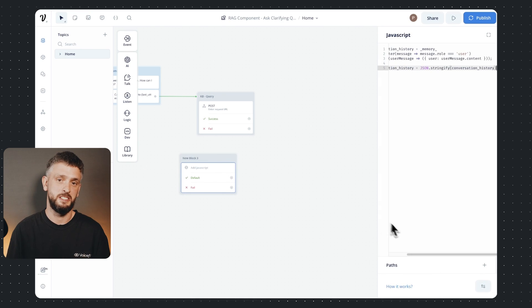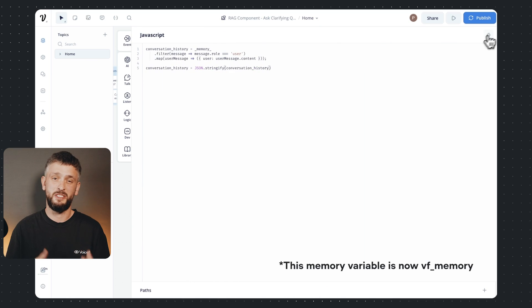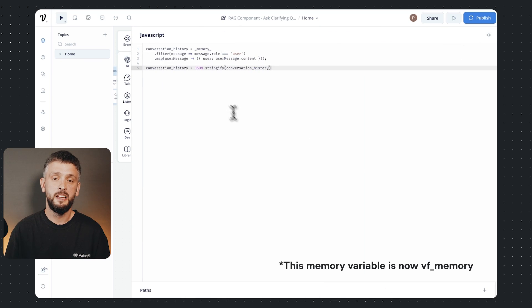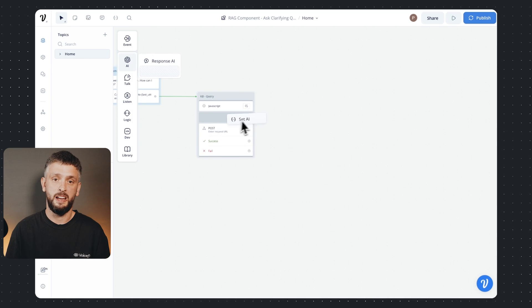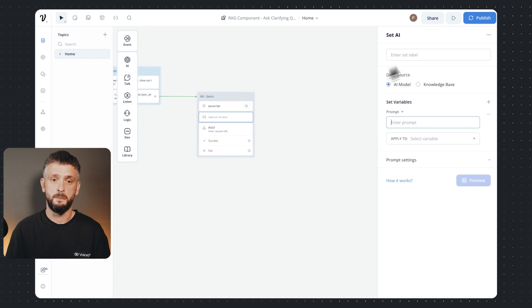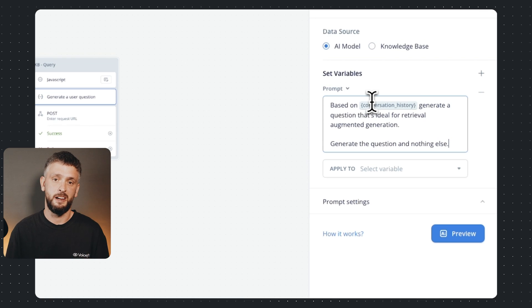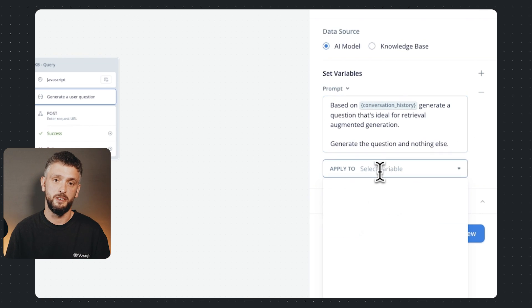I'm gonna grab the JavaScript block and expose voice flows inbuilt memory to a variable called conversation history. As a note we'll be servicing this variable soon so you won't have to do this.